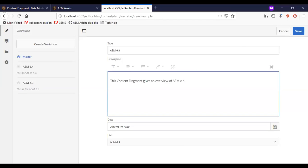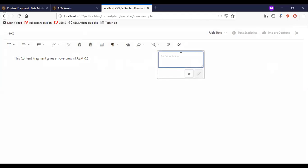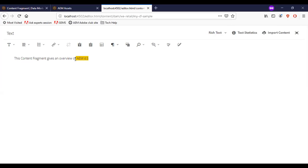Now, another way of adding annotations: I am clicking on the description field and entering full screen. I can now select text and use the Annotation option here. You can see that the annotated text is highlighted.